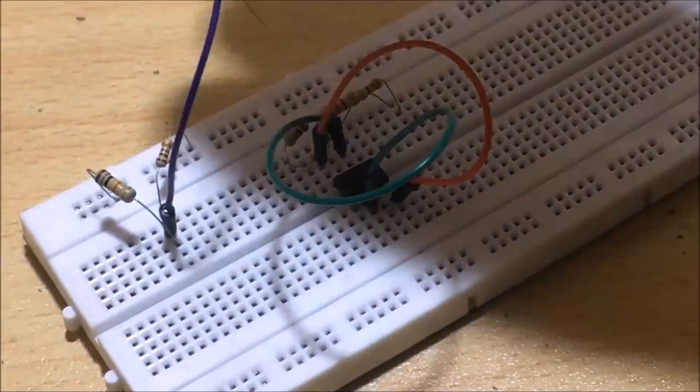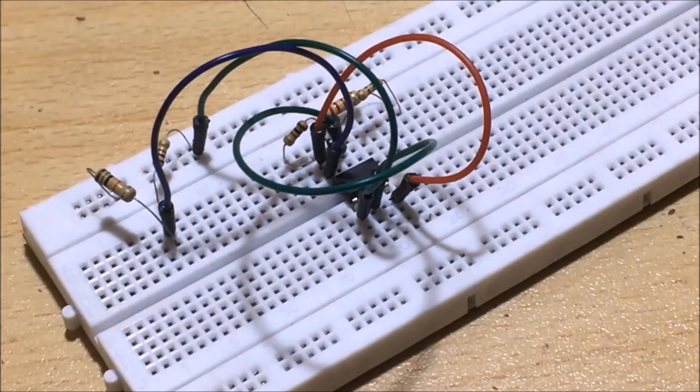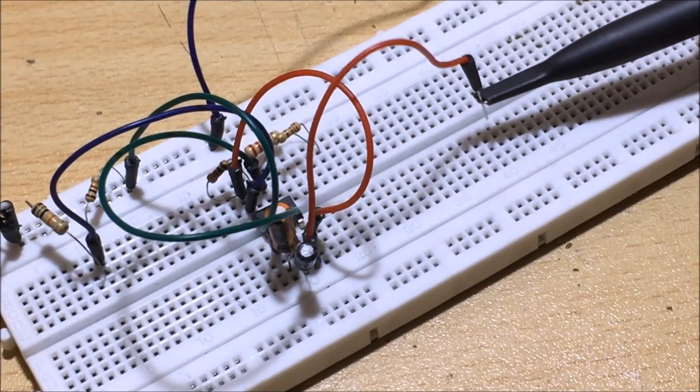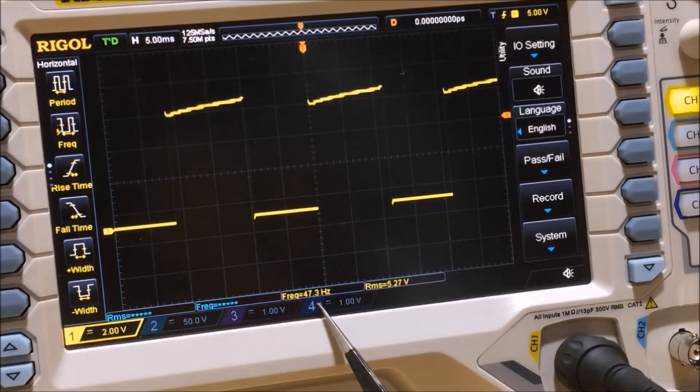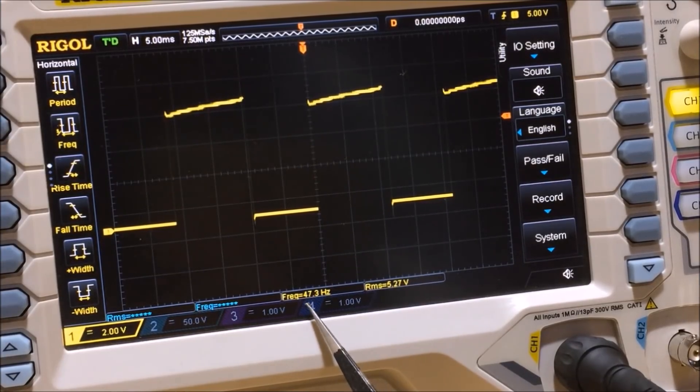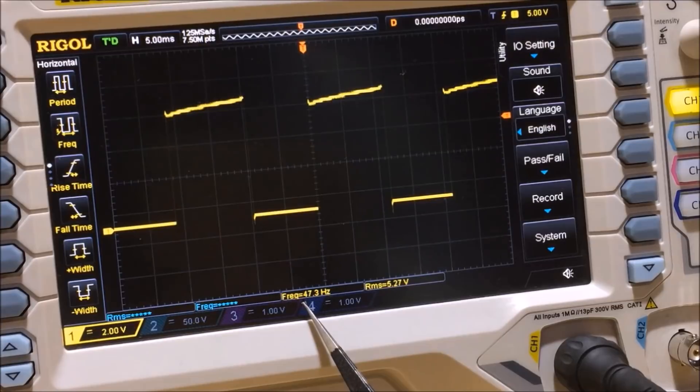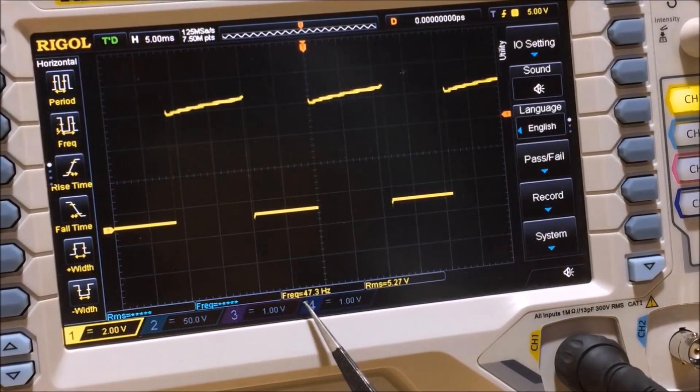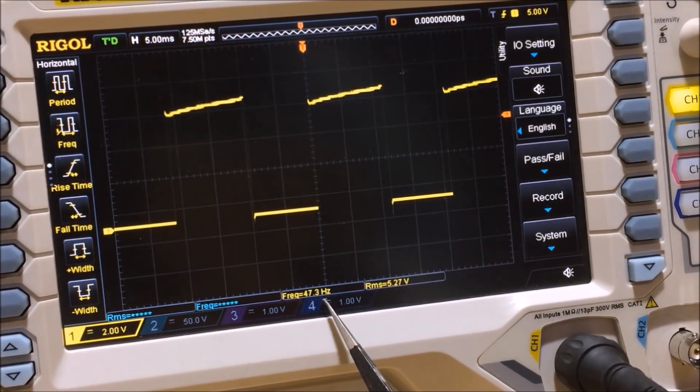After wiring the circuit on a breadboard, I hook its output to my oscilloscope. We can see that it generates a square wave with a frequency of roughly about 50 hertz.